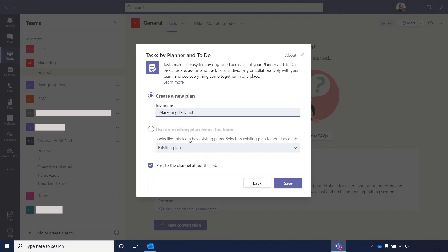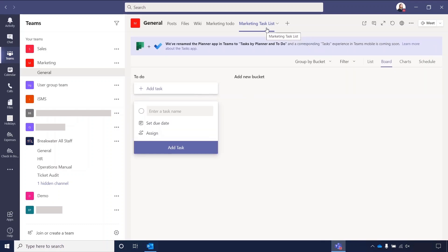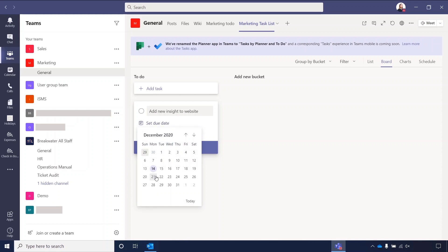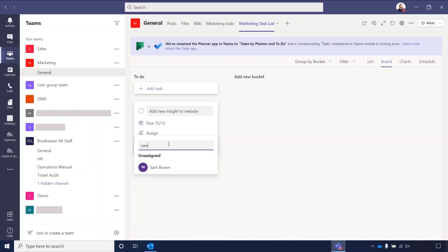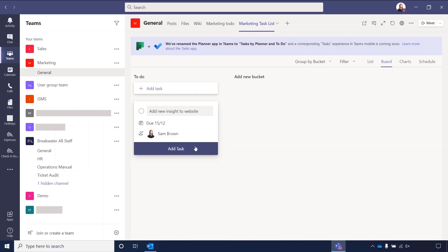The options will come up so you can give the tab a name so we can just call this marketing task list. If you do already have an existing plan from using the Planner app, then you can import it. But we're just going to create a new one today. And you can also opt to post directly to the channel about this tab. When the tab is created, it will just post a message in the posts channel. And then we're going to hit save. You can see it's now added it as a tab at the top of my team, which means that anyone in that team can access the task list. And there you go. So that's all loaded. If you want to add a task, it'll give you the option straight away to do that. So let's just say add new insight to website. You can set a due date. So let's do that tomorrow and then assign someone. If I need to assign myself. And then we can add a task. And there you go. That task has been added.